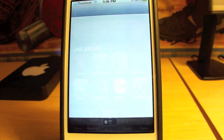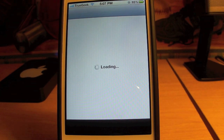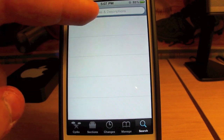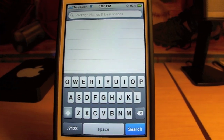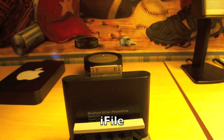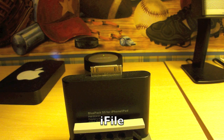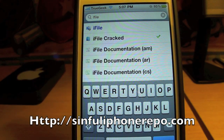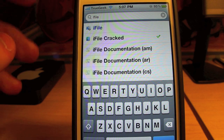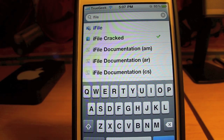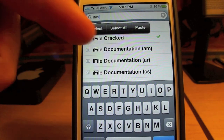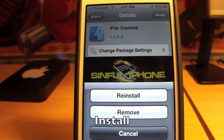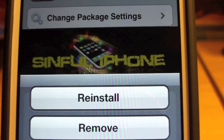First you're going to go into Cydia. Go to Search, and you're going to type in iFile. I have the sinful iPhone repo added, so I have the full version. But if you were normally getting this, you would just click on regular iFile. Go to the top right — it would say Install, so you would install that. I already have it installed from the sinful iPhone repo.